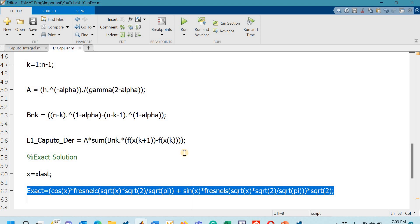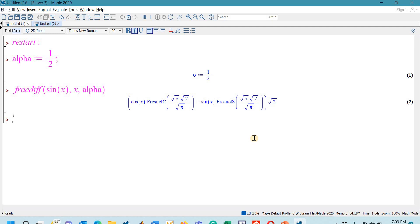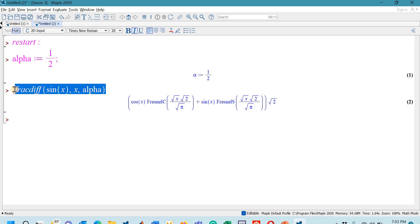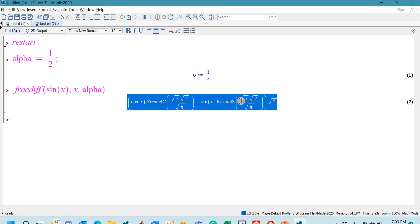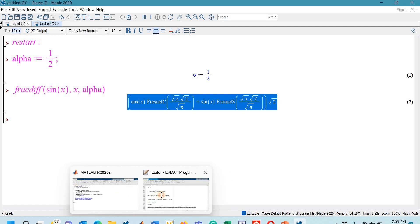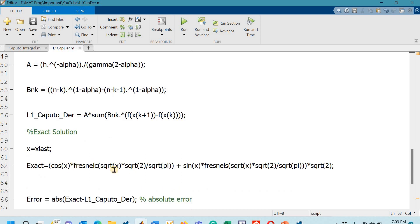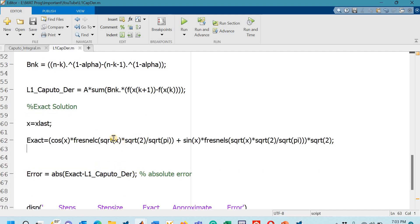To obtain the exact solution I used the symbolic software MAPLE. In MAPLE, 'fracdiff' is a built-in function that computes fractional derivatives. I set alpha = 1/2 and applied it to sin(x) with respect to x. Running the MAPLE sheet gives the exact half-derivative of sin(x), which I copied and pasted into the MATLAB code.